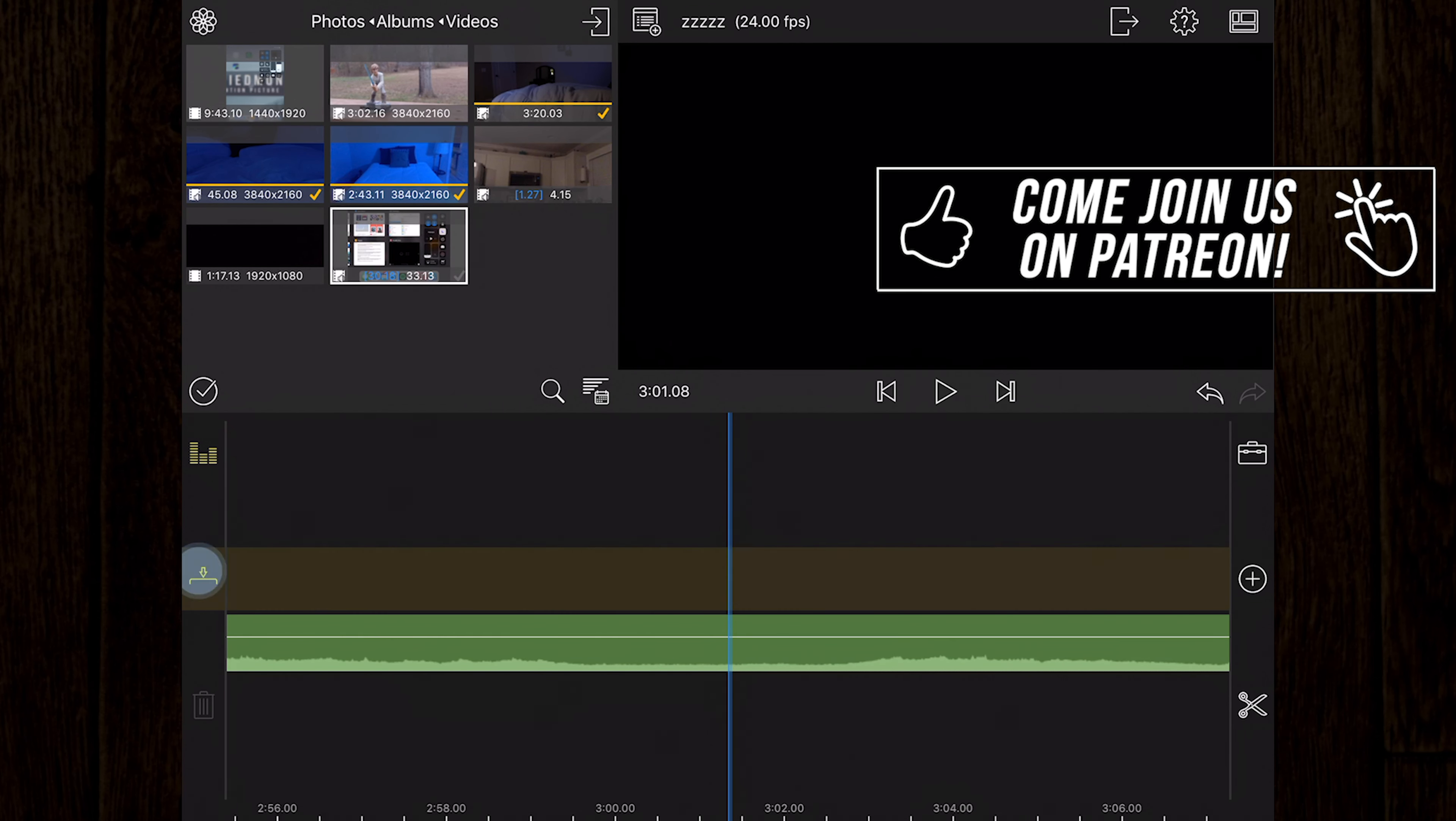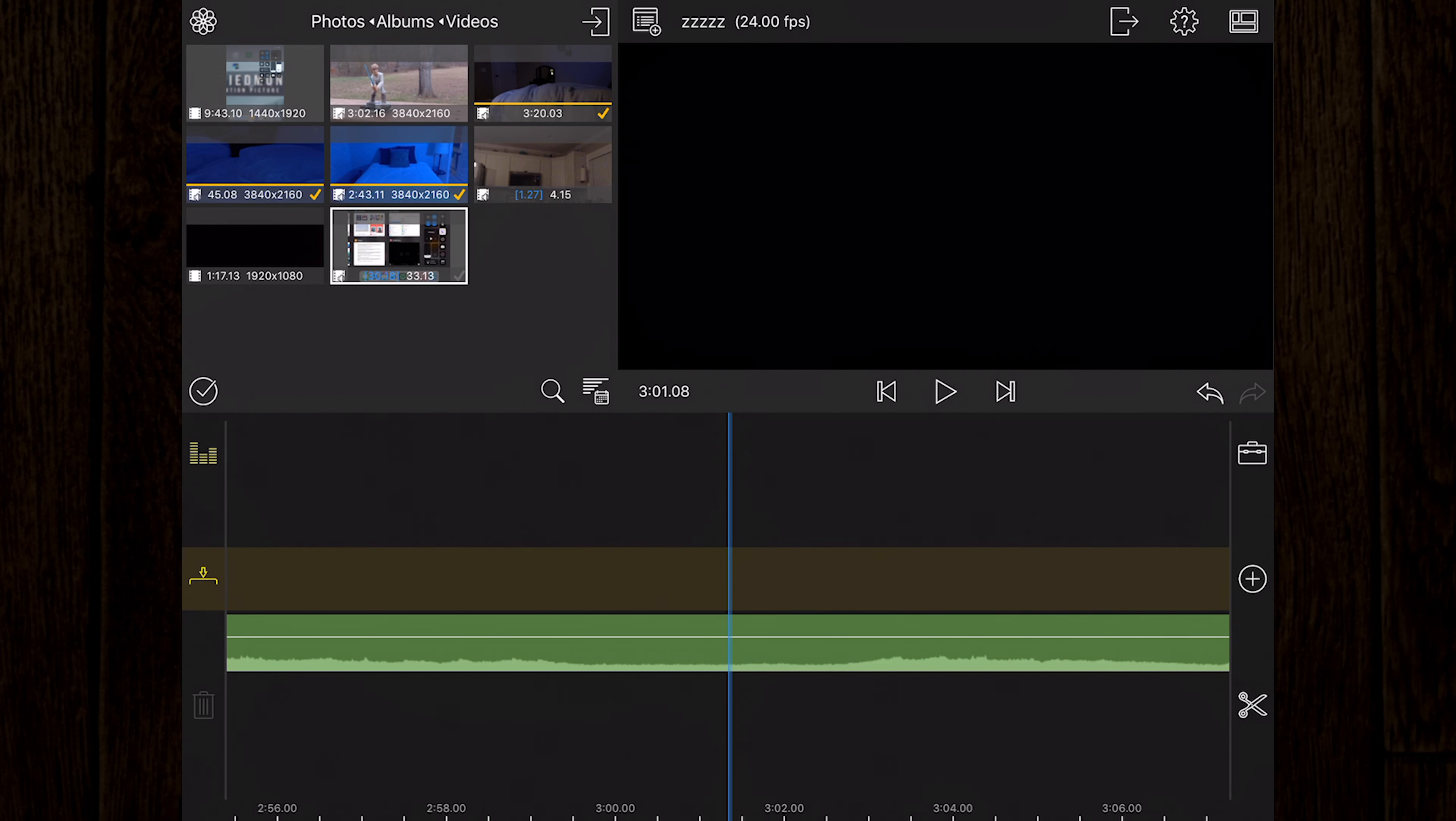And then finally we have replace mode. This replaces media on the main track without removing the existing clip.